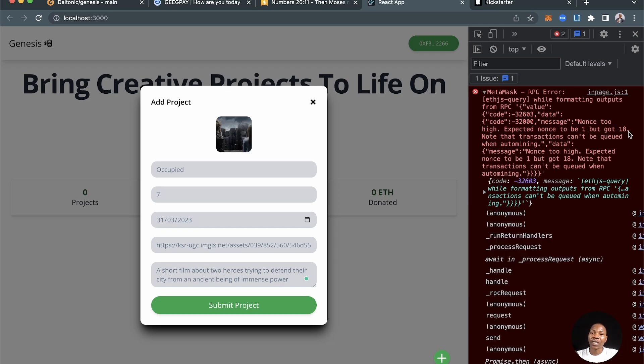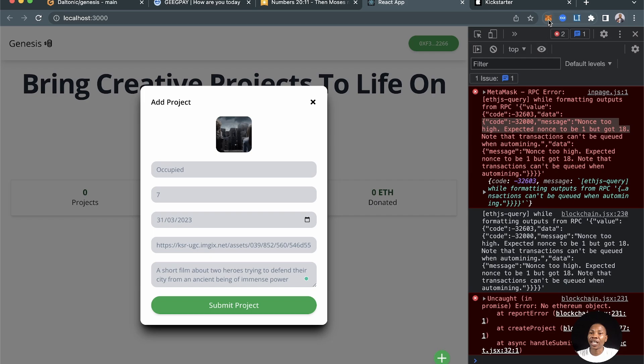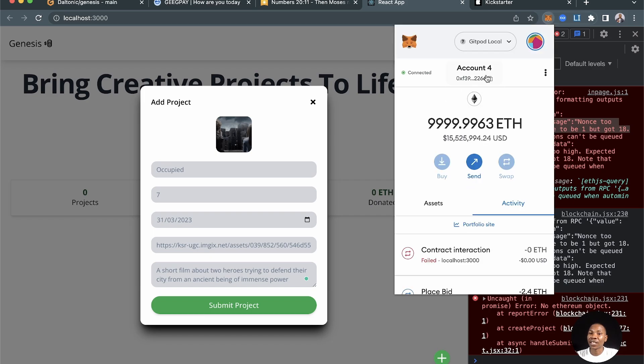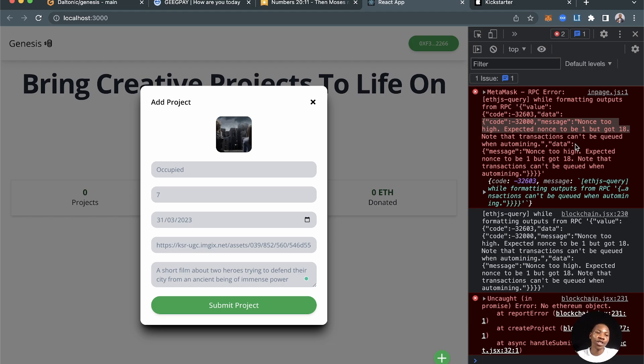This nonce too high is basically an error that comes from using a local development server, a local blockchain development server, because you keep shutting it down and bringing it back on.